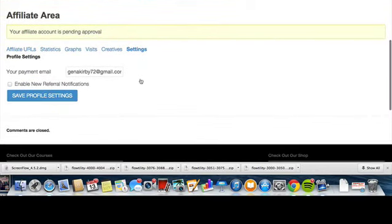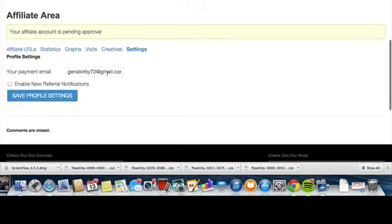Your payment email: if you have a PayPal account, you're going to want to put in your PayPal email address so that way you can get paid, and then you're just going to want to hit save profile settings.